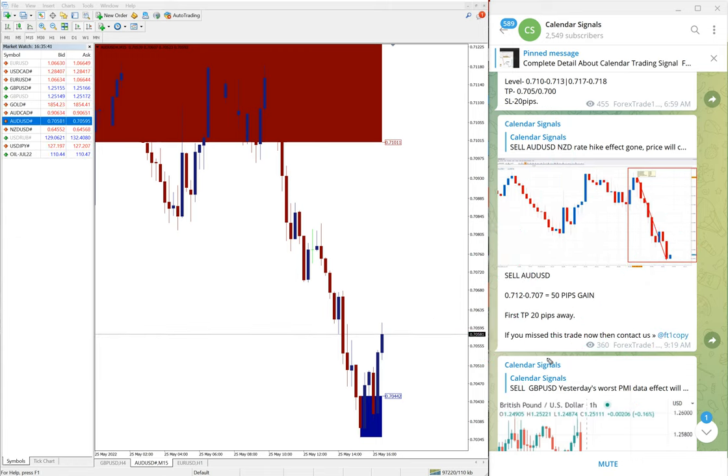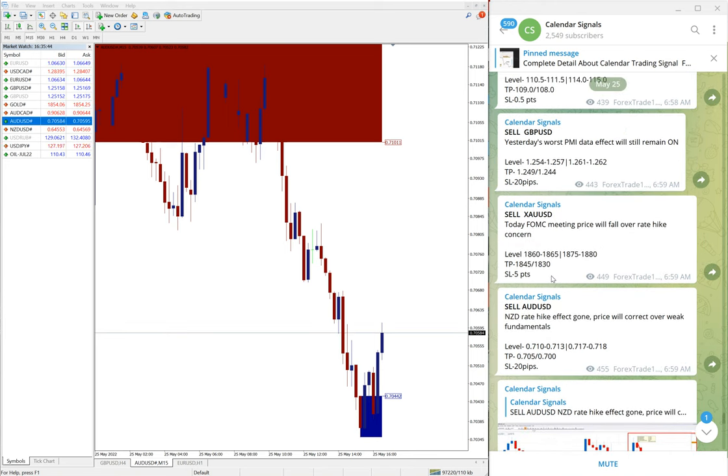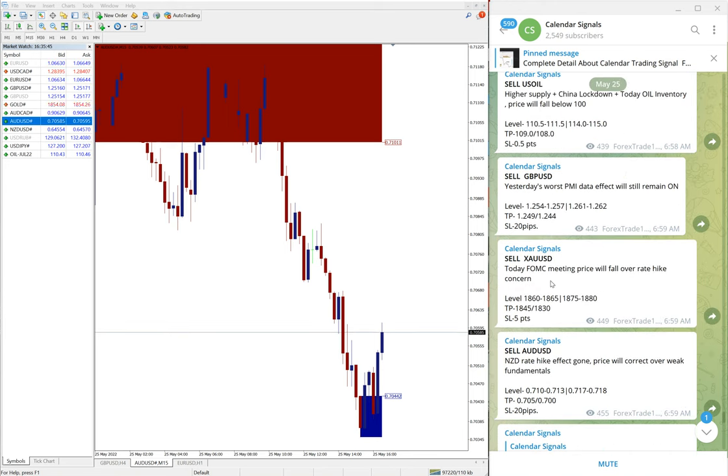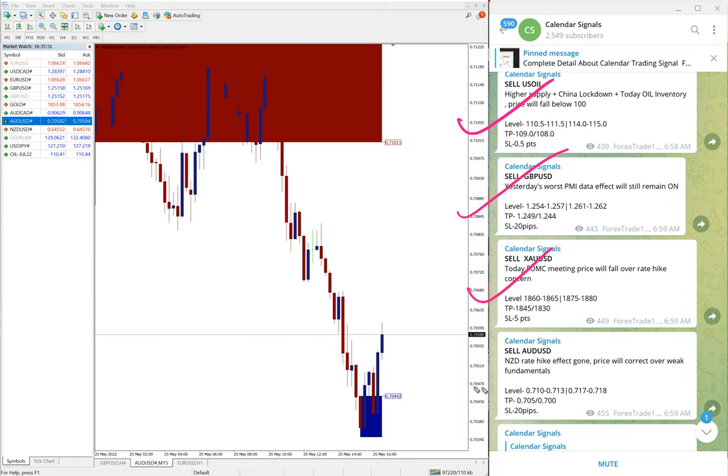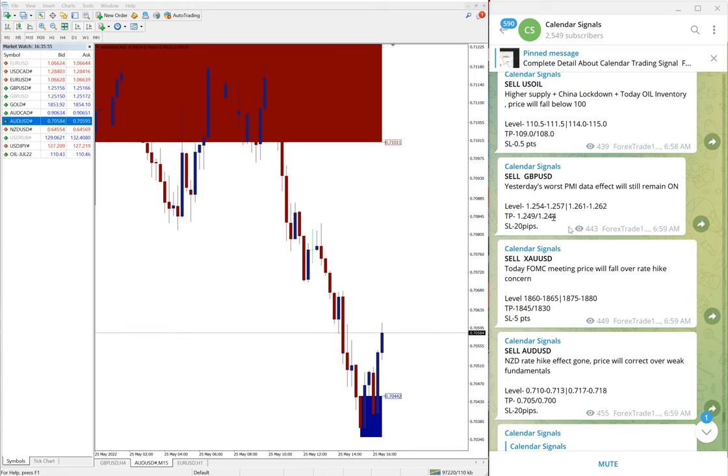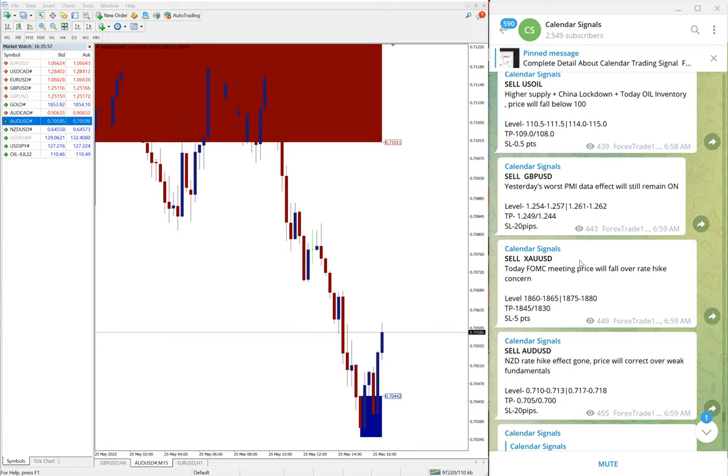Again 80 pips gain on AUD USD sell signal. So out of four signals given today, all four performed. You can see sell US oil performed, GBP USD performed, gold performed which is sell XAU USD, and sell AUD USD also performed.